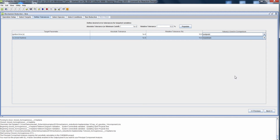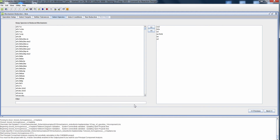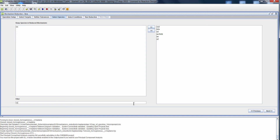Now we have defined our tolerances. Let's move on to the next step to select species. Selected species are species we choose to keep in the mechanism but not necessarily defined as a target. In this case, let's select NO as a species we would like to keep but are not necessarily using as a target.